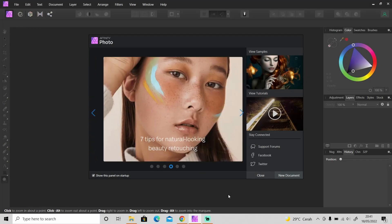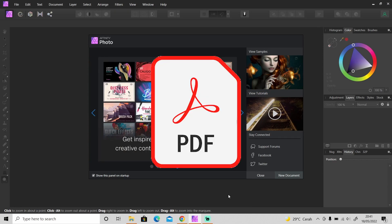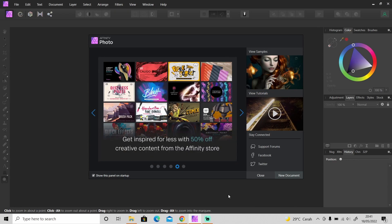Hi guys, welcome back to another tutorial video. In today's video I'm going to show you something real quick - I'm going to show you how to edit any PDF file in Affinity Photo.